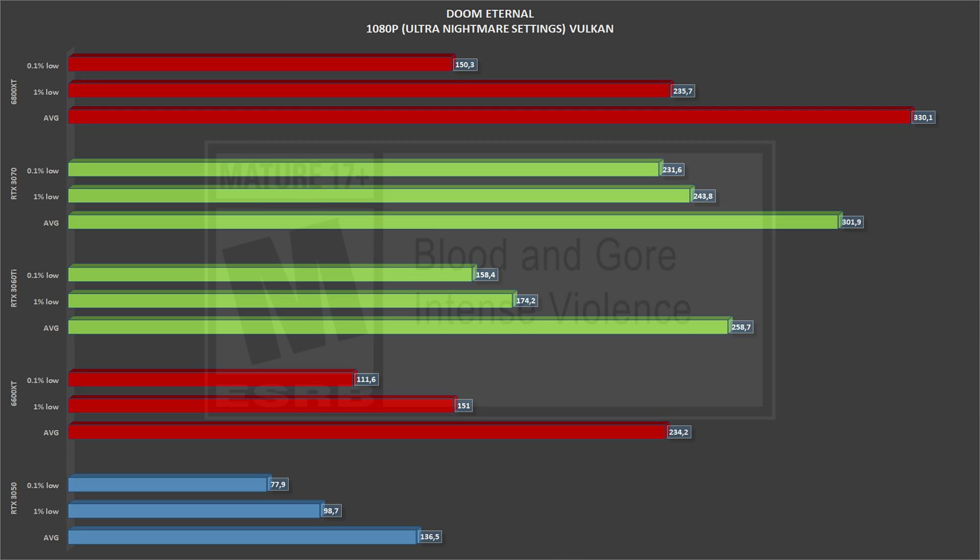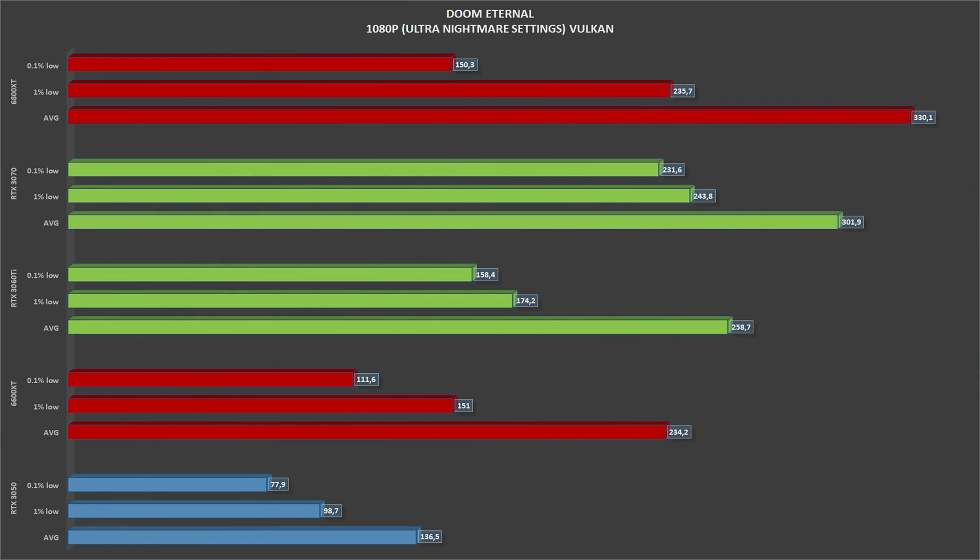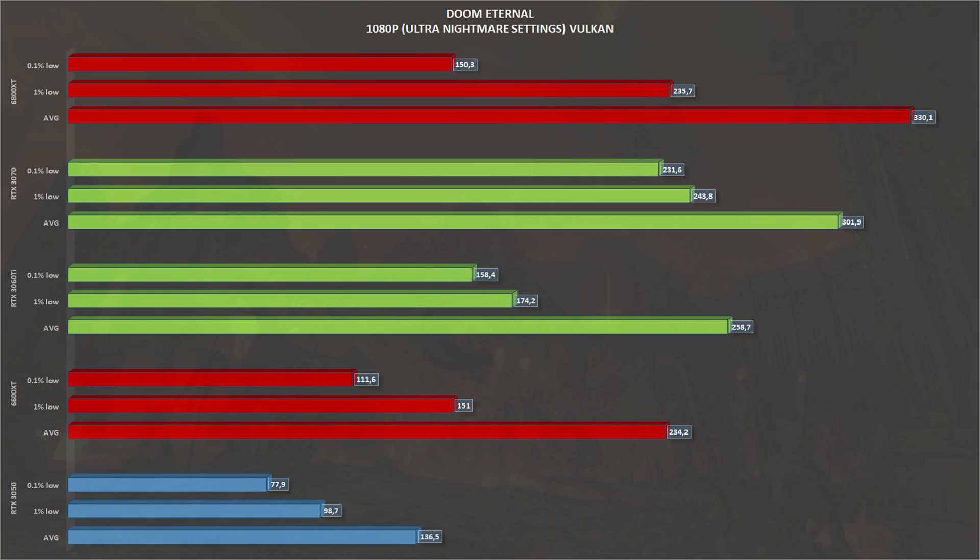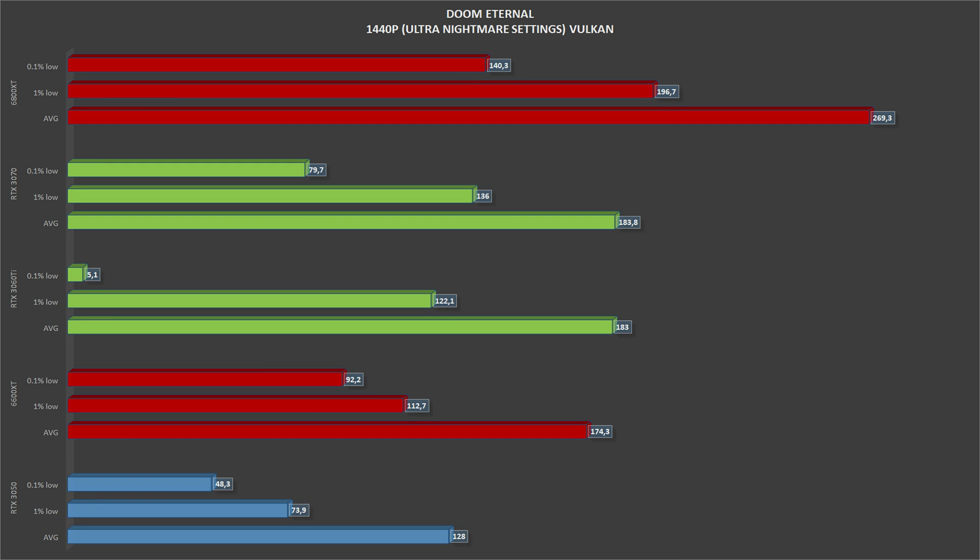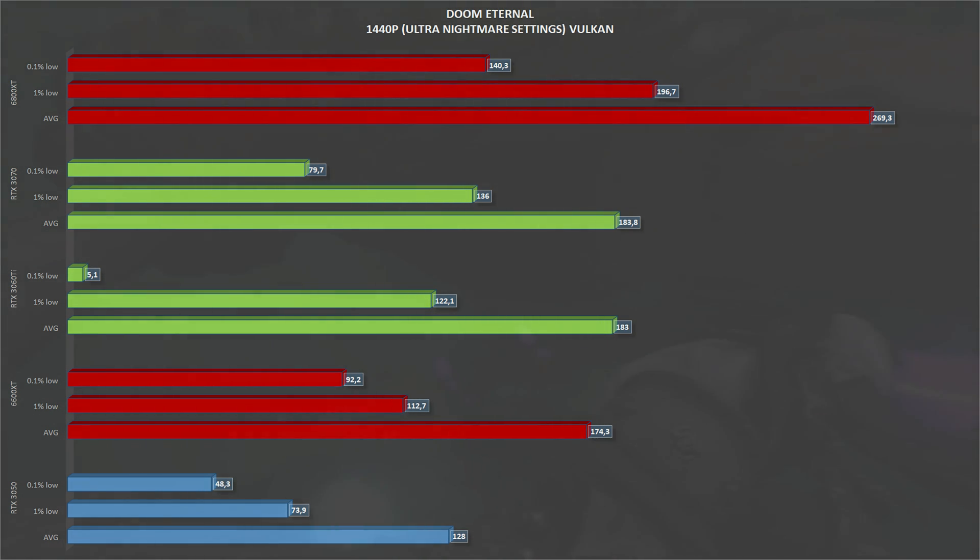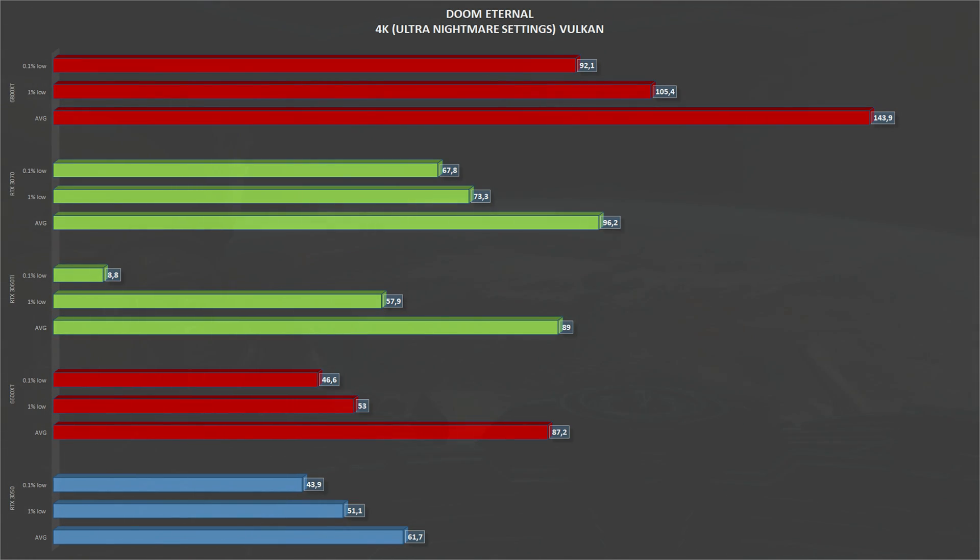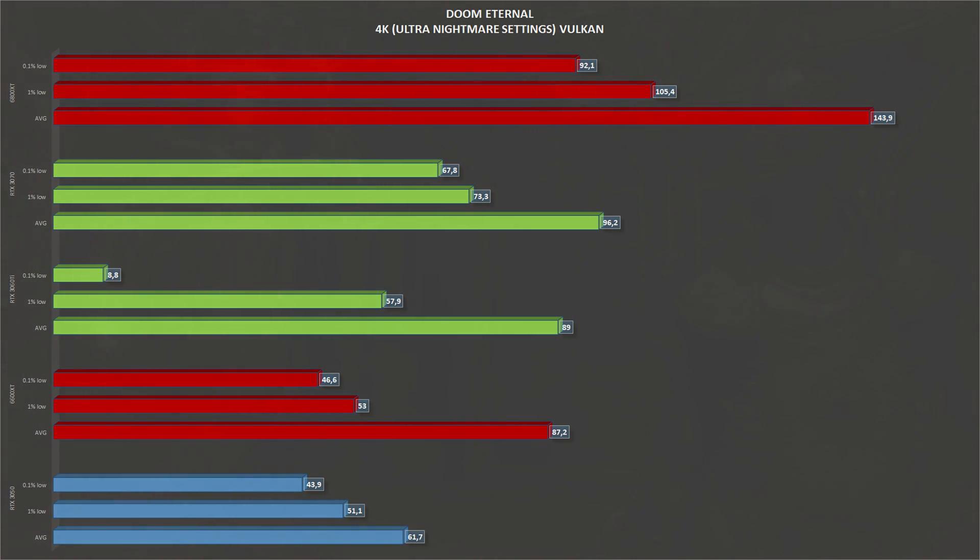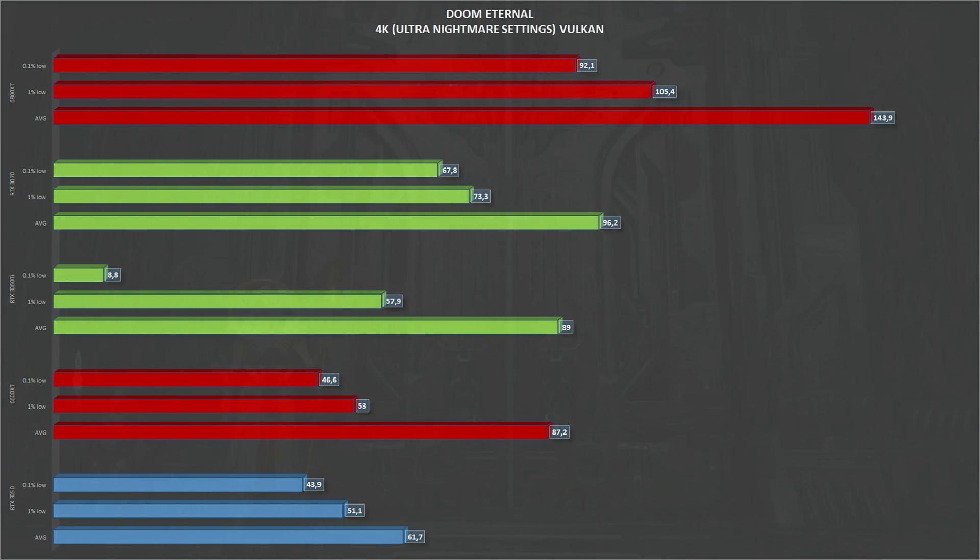Next, we have Doom Eternal, running the Vulkan API, Ultra Nightmare settings. At 1080p, the RTX 3050 gets an average of 136 frames per second and 98 1% lows. On Doom Eternal at 1440p, the RTX 3050 gets an average of 128 frames per second and 73 1% lows. Going to 4K on Doom Eternal, the RTX 3050 gets an average of 61 frames per second, right on that 60 frames barrier, and the 51 1% lows.